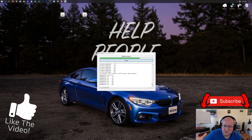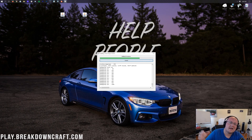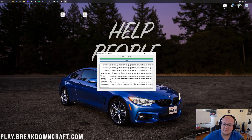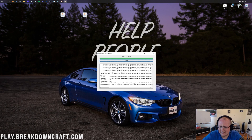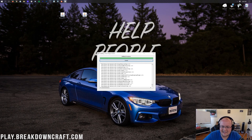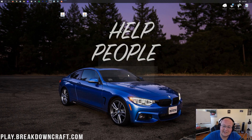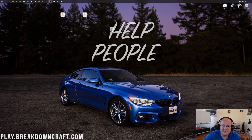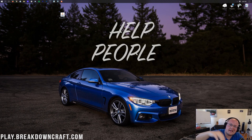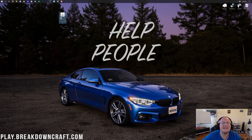The Forge mod system installer will open. All you need to do is click 'Install Client' and click OK. It will download and do what it needs to do to add Forge to Minecraft. It will eventually come up and say 'Successfully installed Forge client profile for version 1.16.2.' Click OK and close out of the installer. You can then delete the Forge file from your desktop.